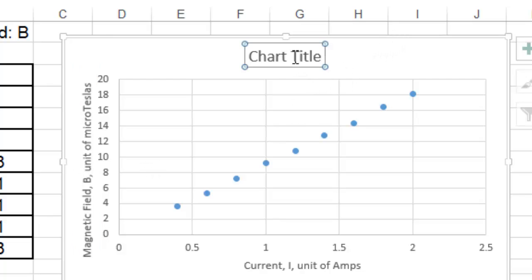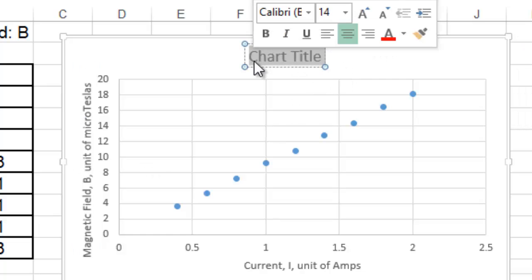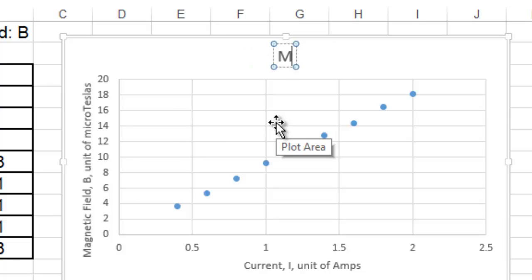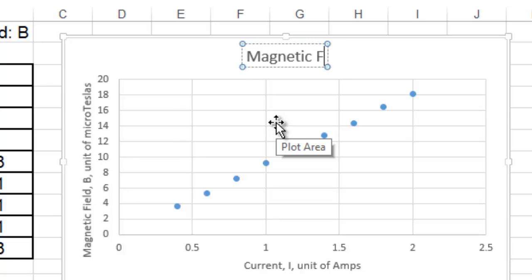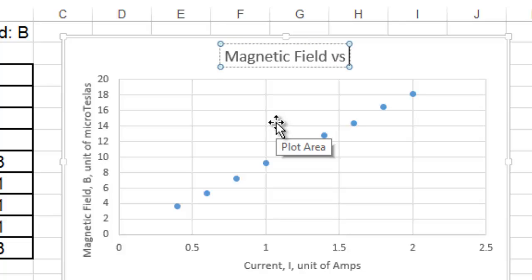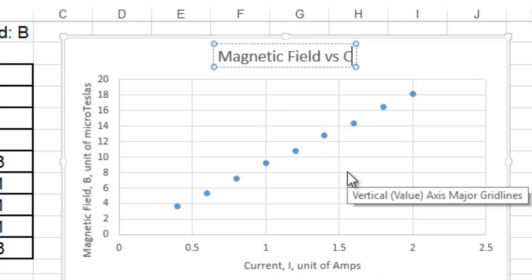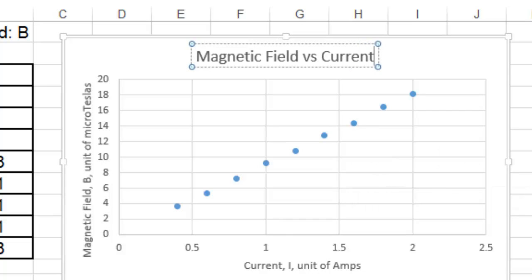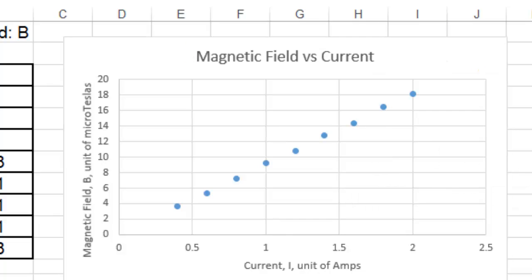You'll learn about that later. The title of the graph, the traditional title of graphs in physics, is whatever you have on the vertical axis. So, you can call it magnetic field versus whatever you have on the bottom axis. That's the traditional title.